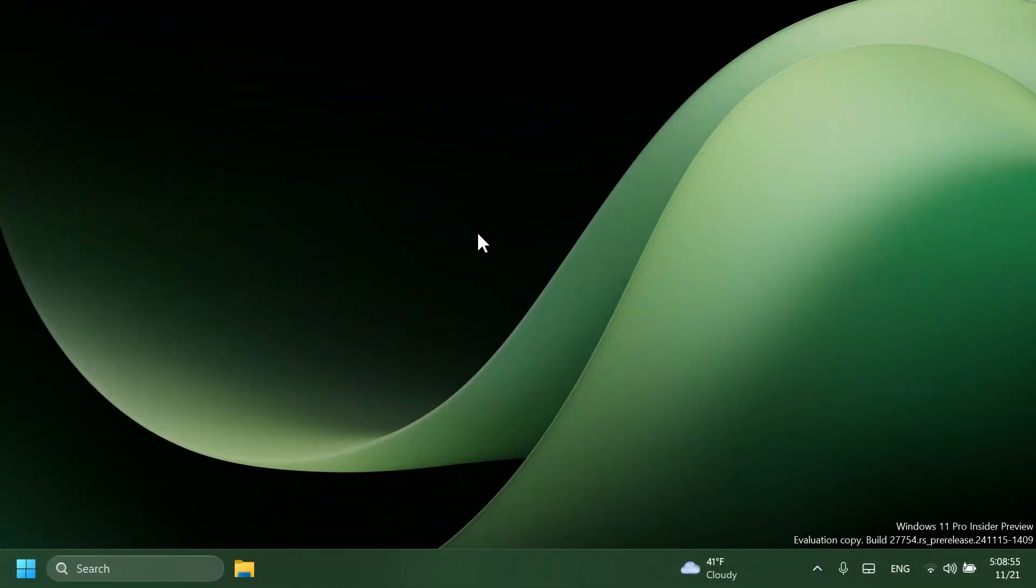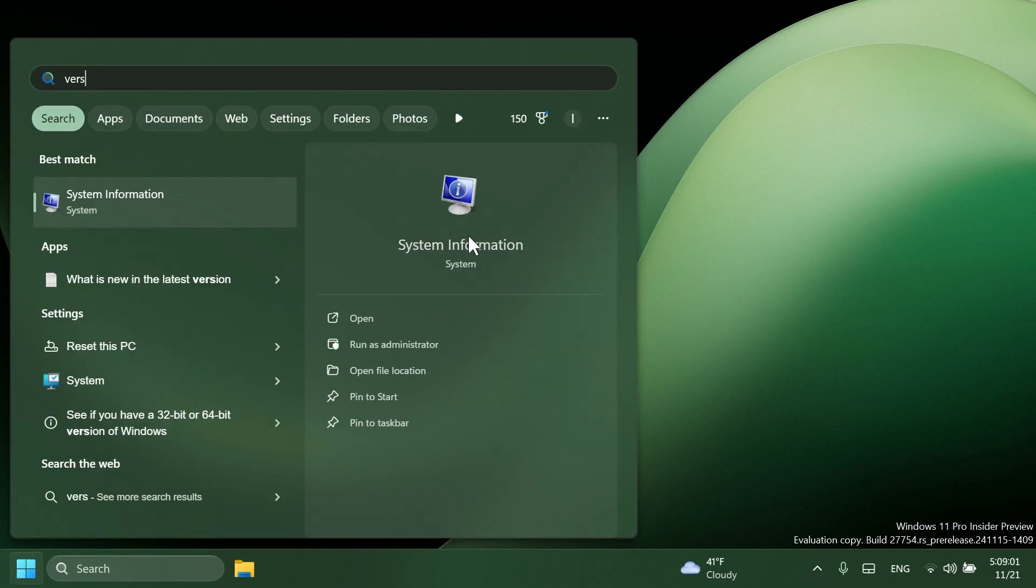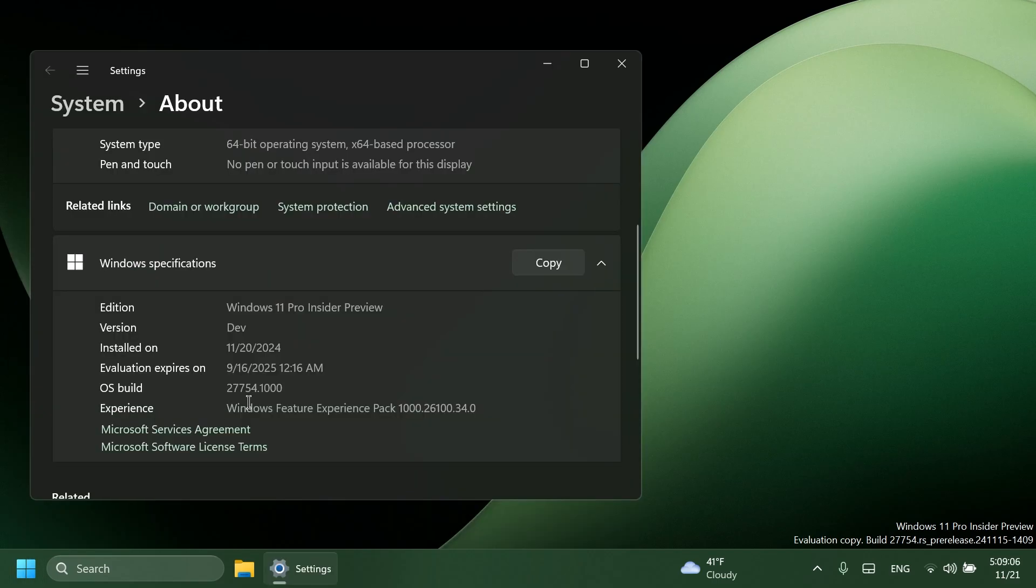Hi guys and welcome to TechBased. In this video, we're going to talk about the latest Windows 11 Insider preview build for the Canary channel, which is build 27754.